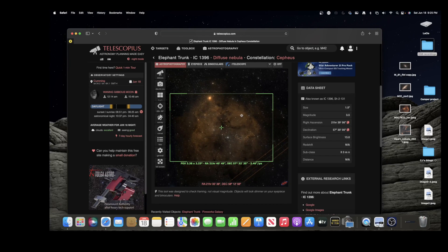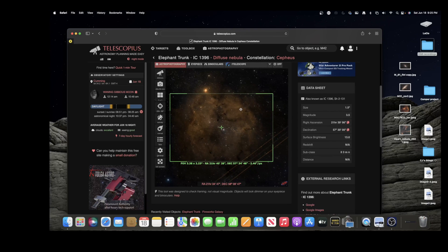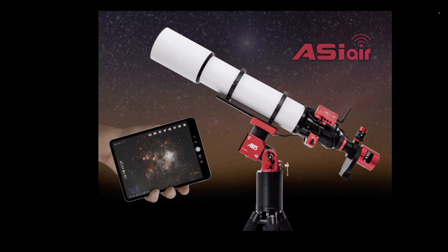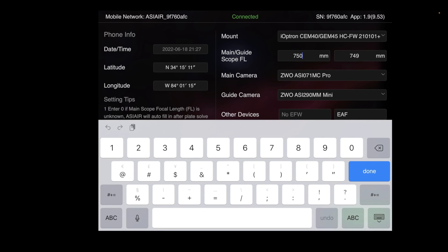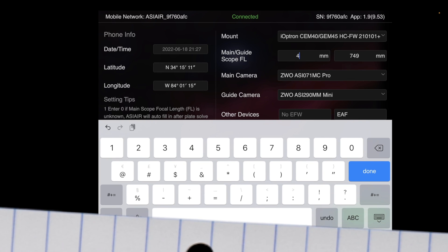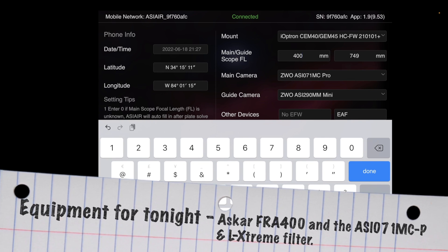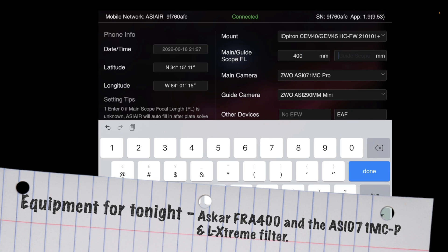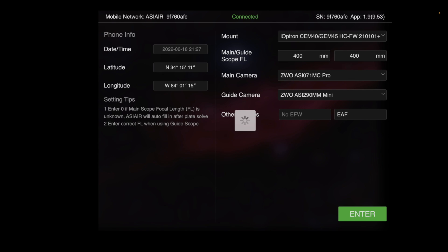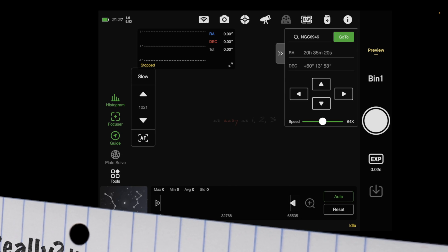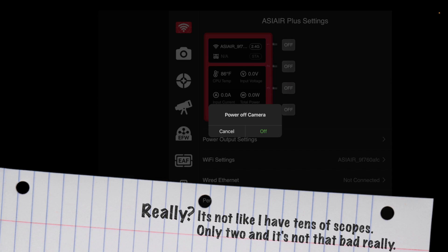Once I get that framing information together, if I'm not doing a mosaic I'll go ahead and fire off into ASI Air. One of the things I still don't care for on ASI Air is that if you change telescopes you have to update all the information — it's basically one-size-fits-all. If you change your focal length on a different scope you have to go in and change that as well; there are no separate profiles.